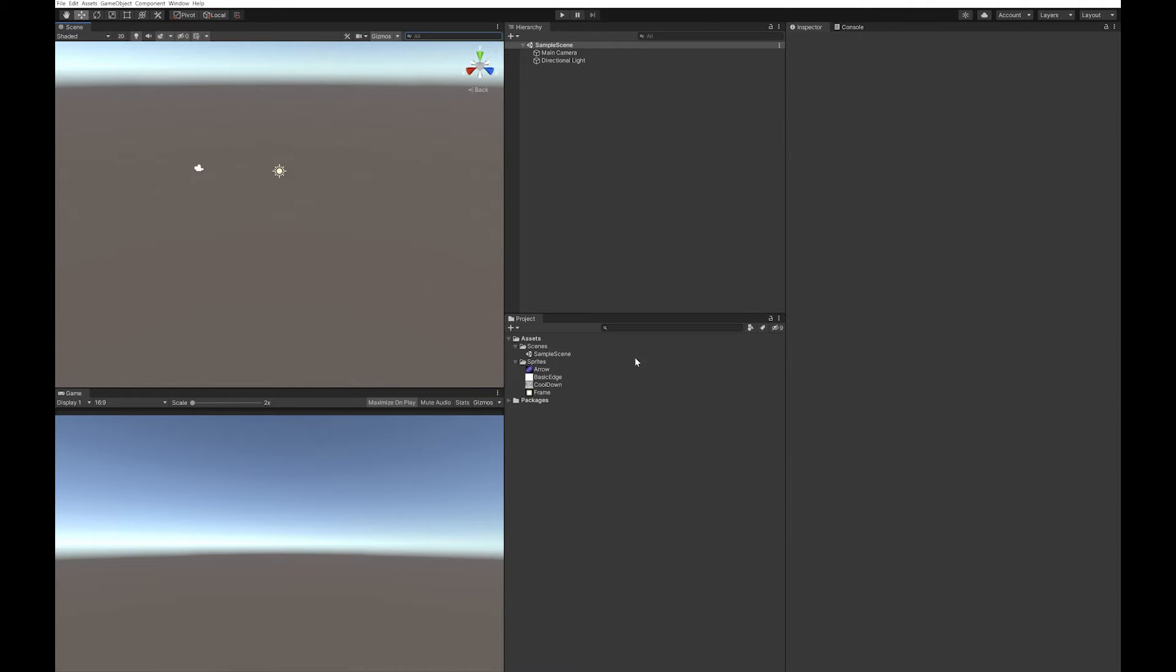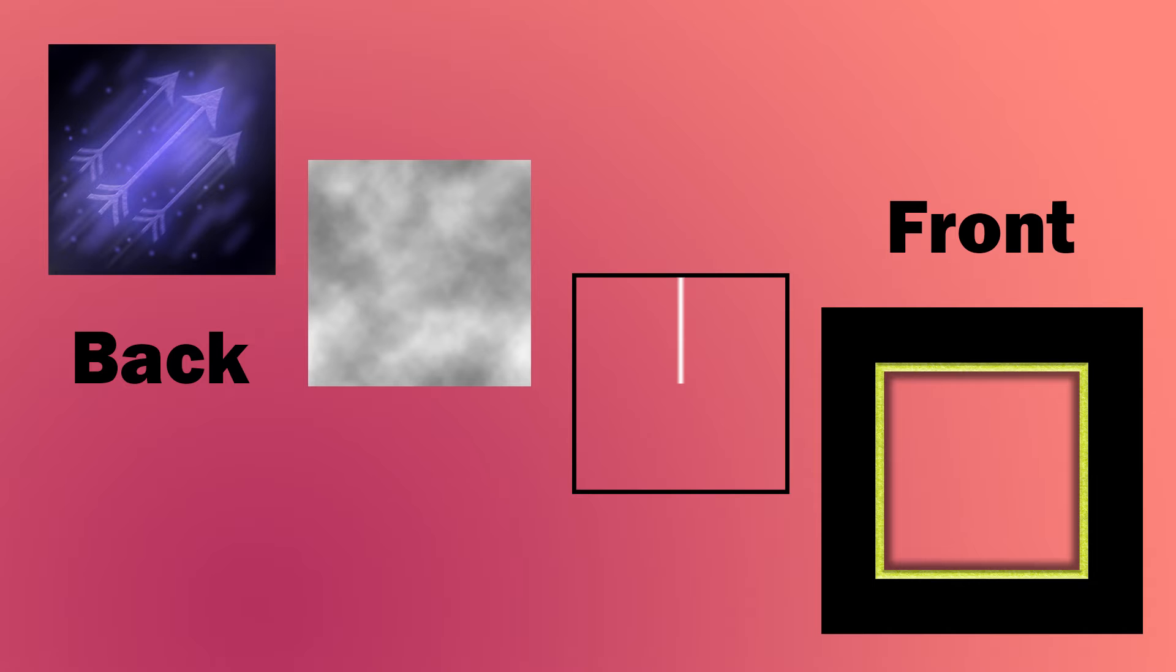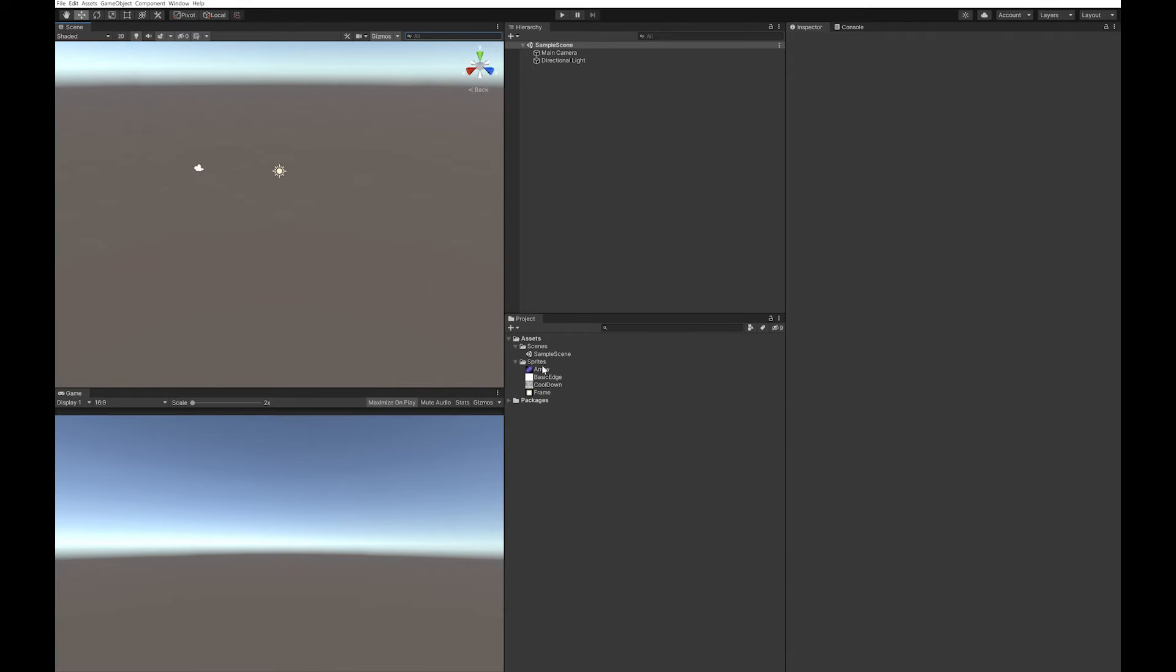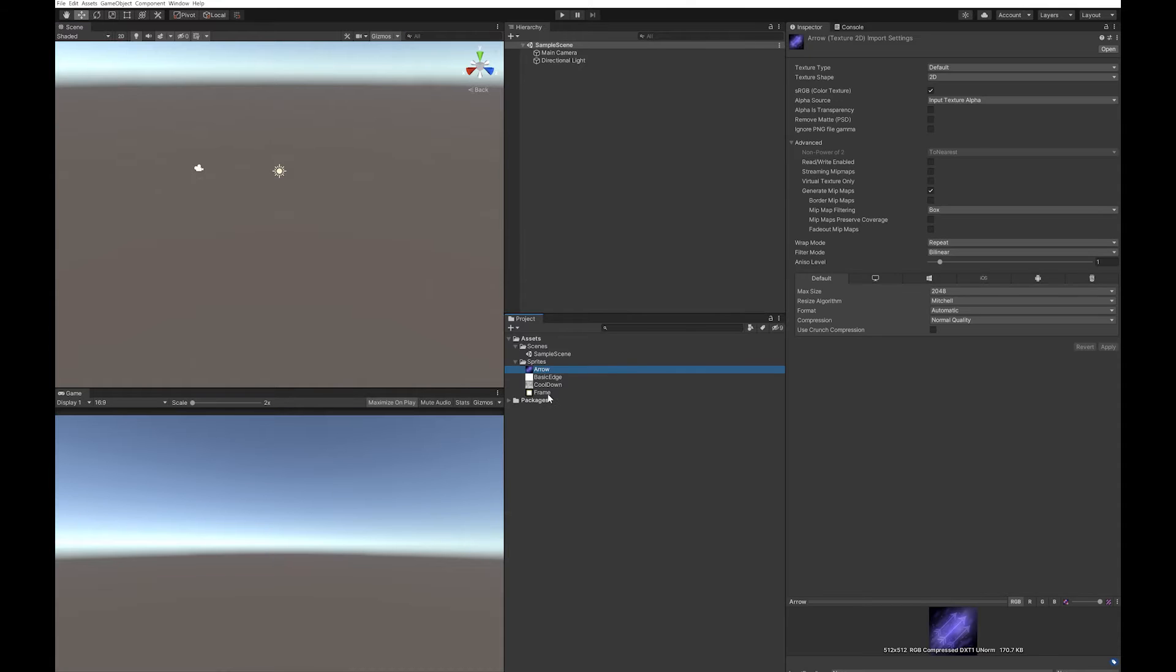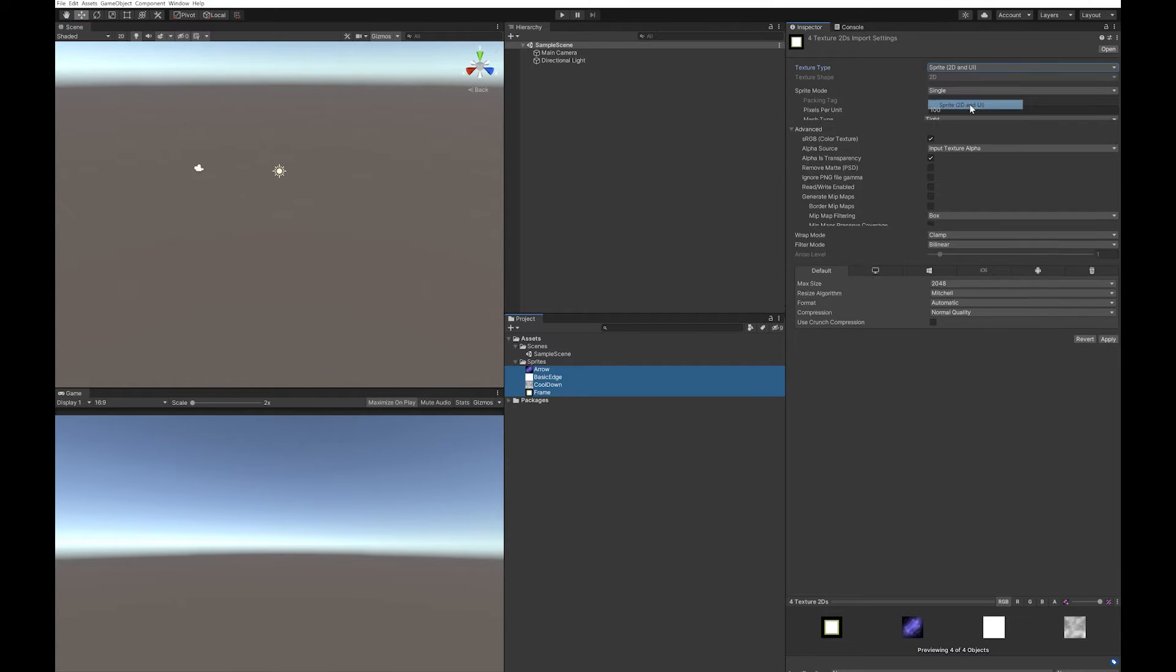To do that you're going to need four sprites. You can download these or make your own. You're going to need the actual icon for your ability, an icon for as it cools down, another icon if you want to make that edge a little bit soft or highlighted, and a frame for your UI that's going to go on top of it. I've already imported these into Unity but you'll want to make sure that you click them and change them all to sprites.